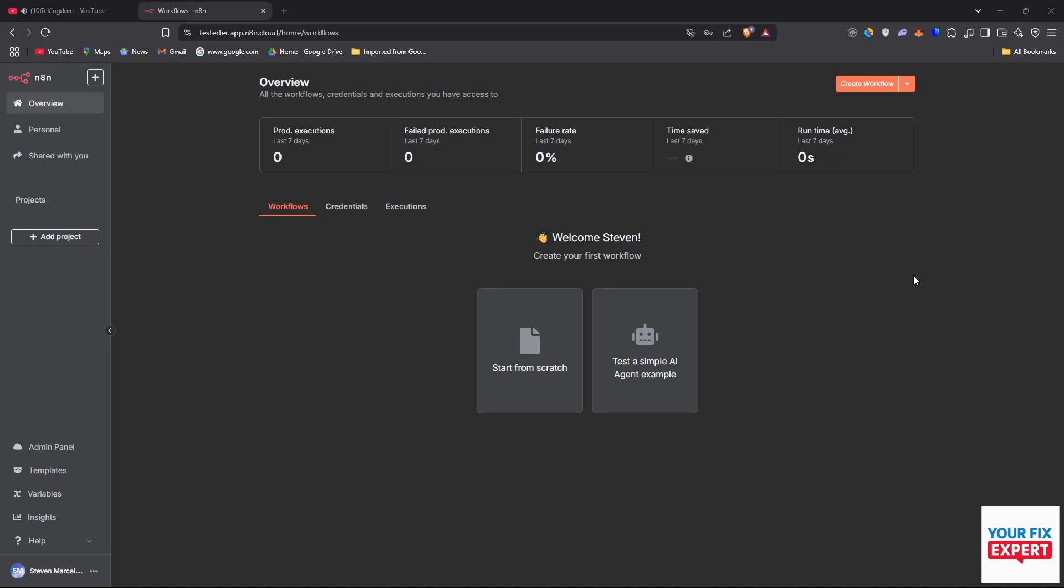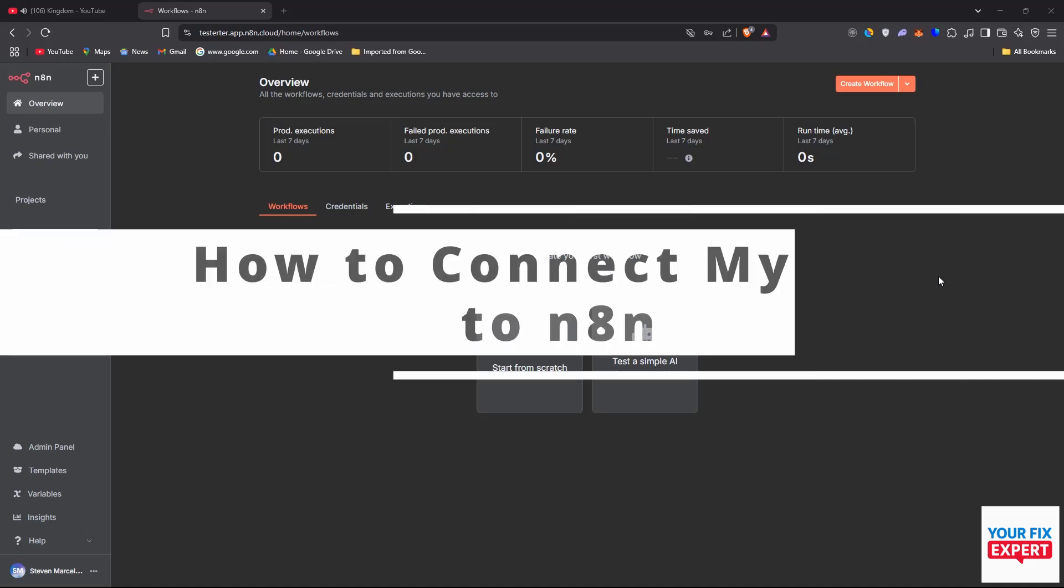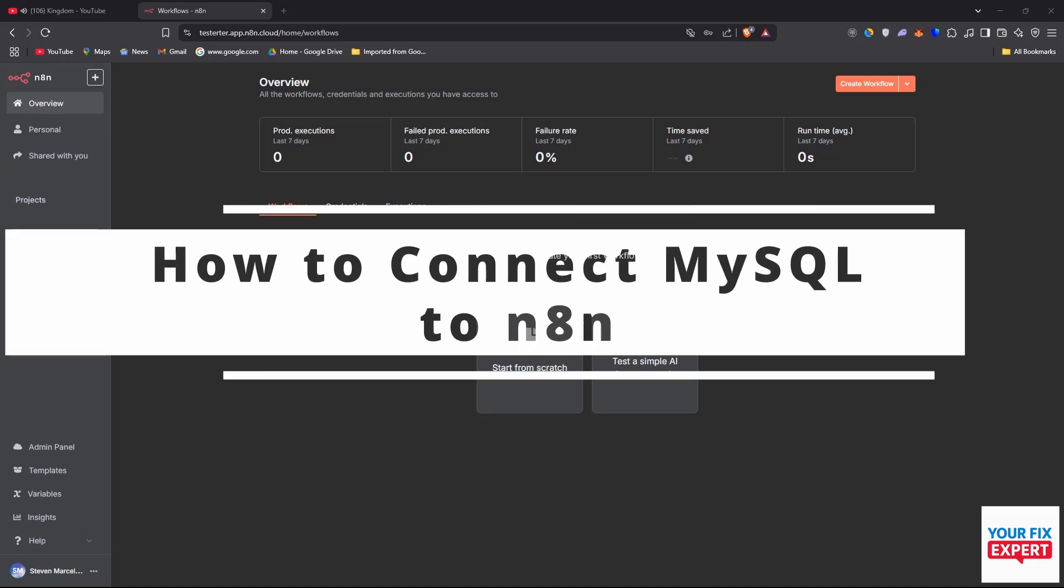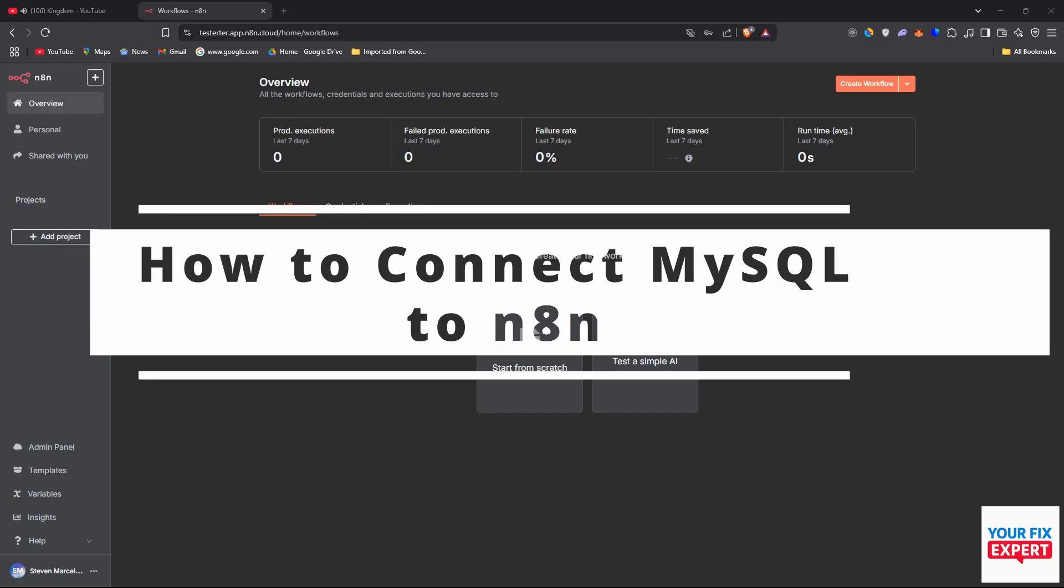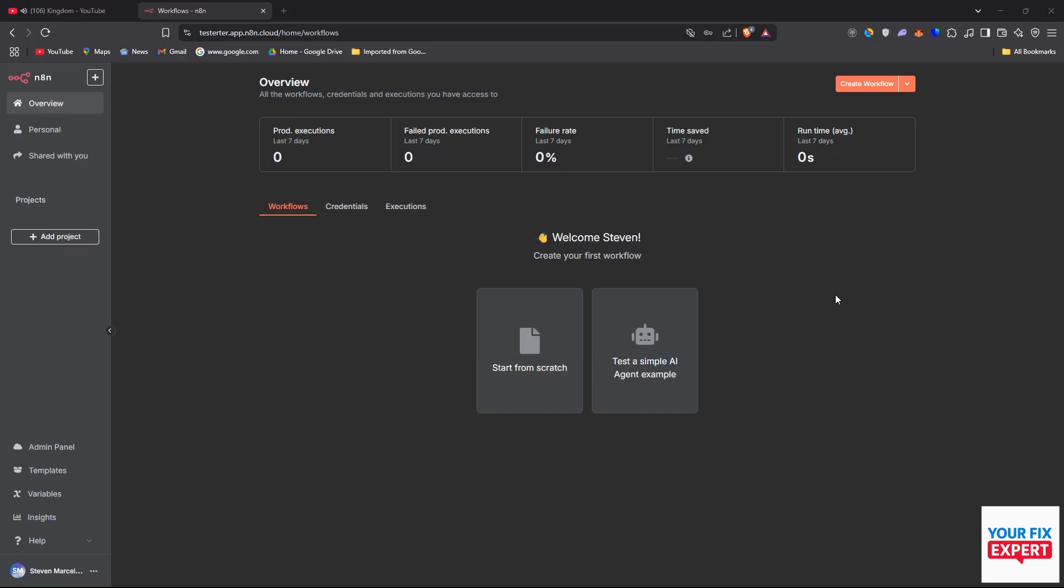The topic of today's video is how to connect MySQL to N8N. So here we are on N8N and what we want to do is create a new workflow on the top right here.